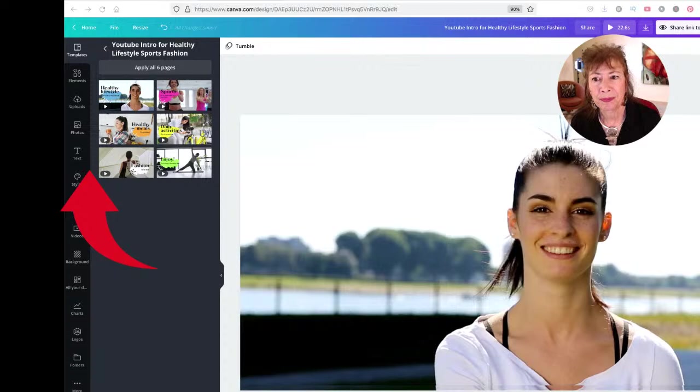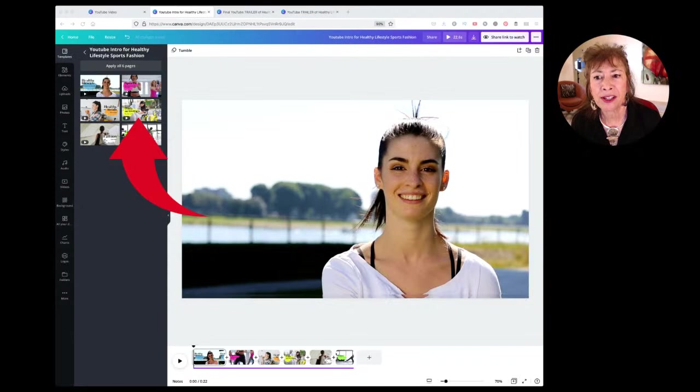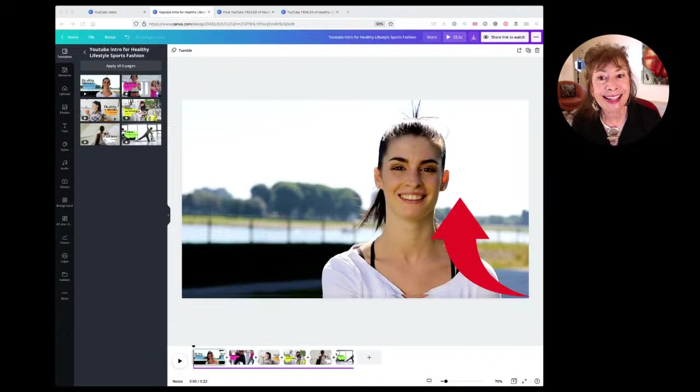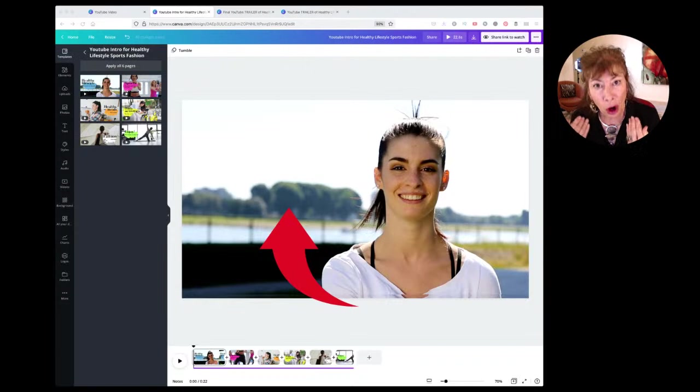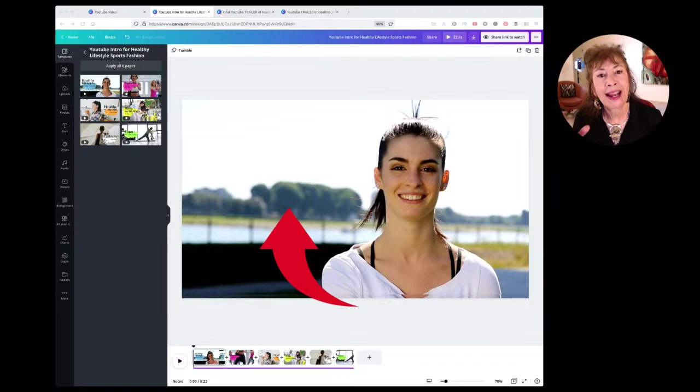We're going to apply all six pages, and when we've applied them, here they are at the bottom of our screen. Now we have six pages to use as a starting point for our own trailer.